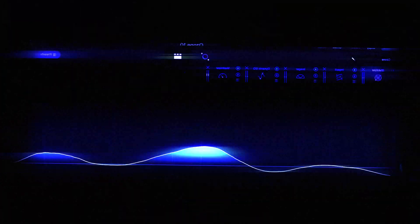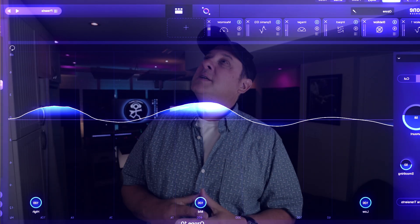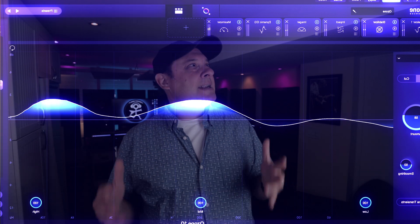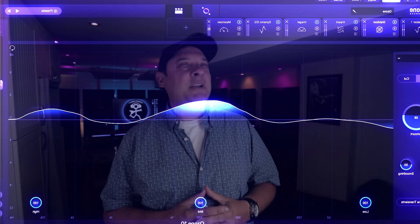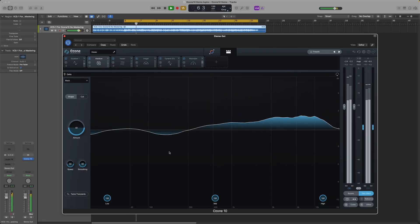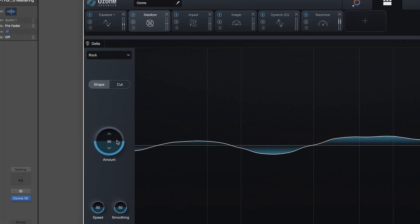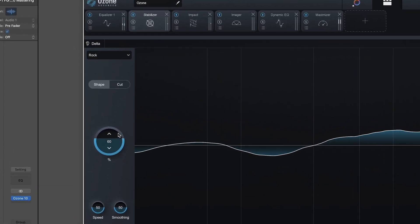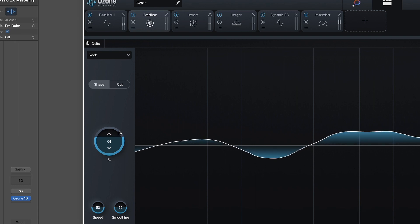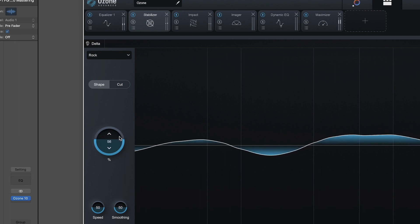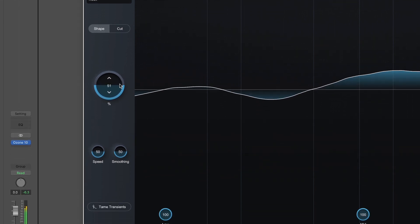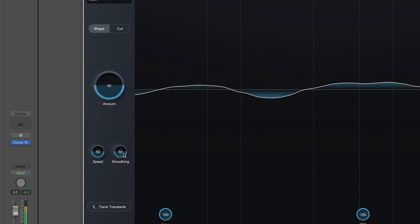Let's check out the first of those new features. Stabilizer is described by iZotope as an intelligent and adaptive mastering EQ. Let's see how it works. Stabilizer has two main modes.